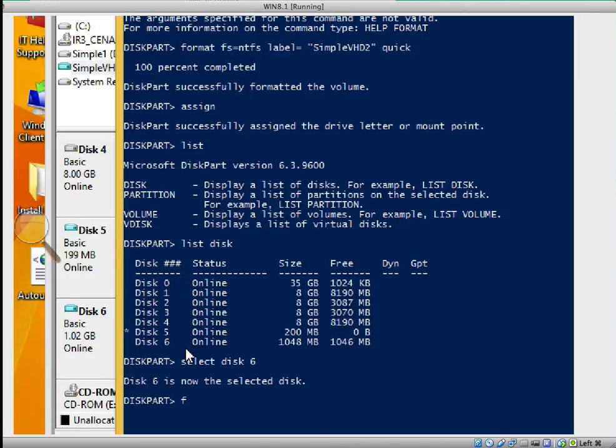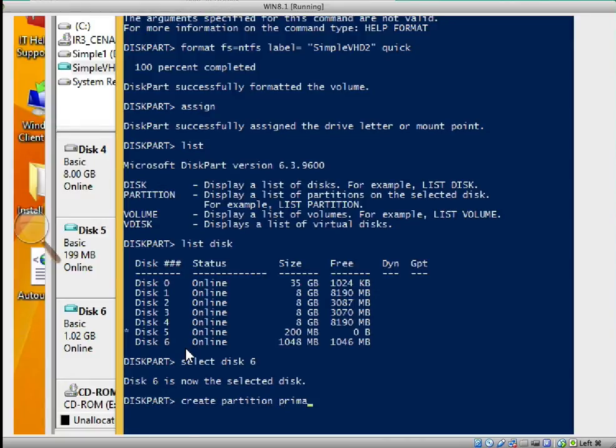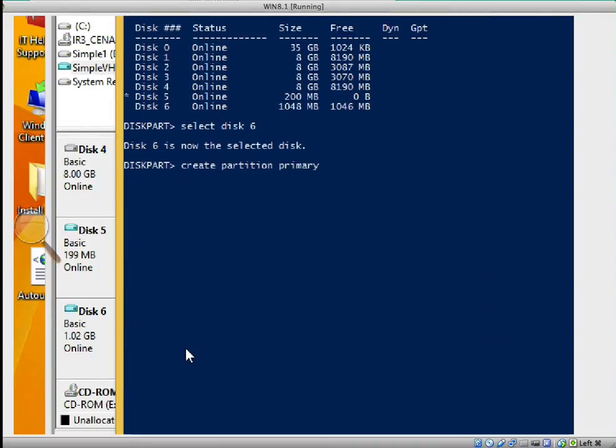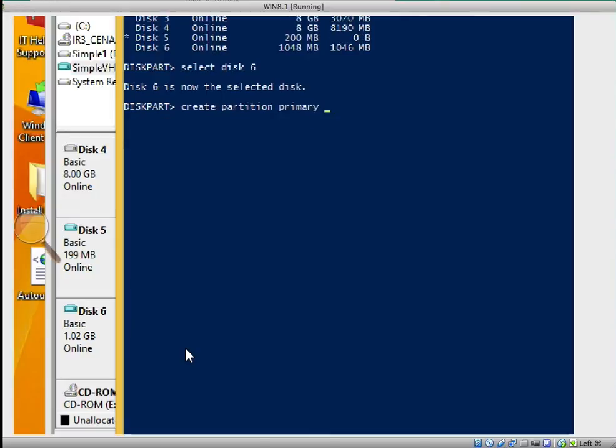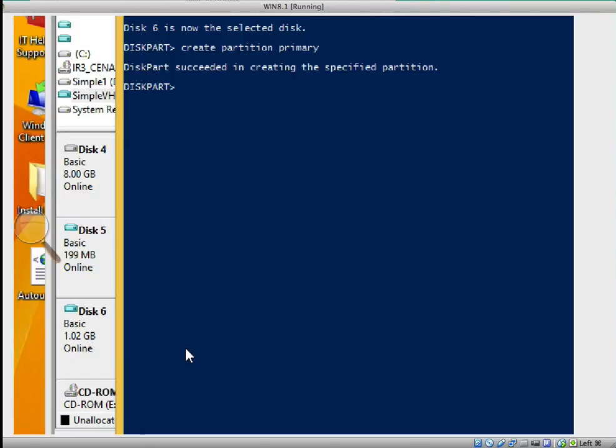We'll type create partition, is that not correct? Create partition primary. Let me push this up a little bit so I can see what I'm doing. I press enter, it succeeded.